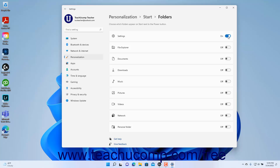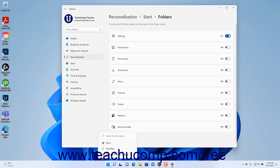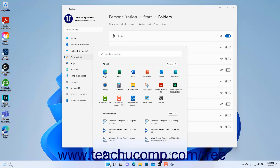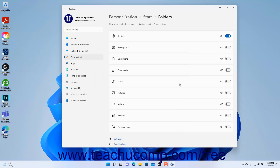If you choose to add buttons for the folders or apps, you can open them by clicking them in the Start Menu, where they then appear to the left of the Power button. To close the Settings window after you finish customizing the Start Menu, click the X button in its upper right corner.